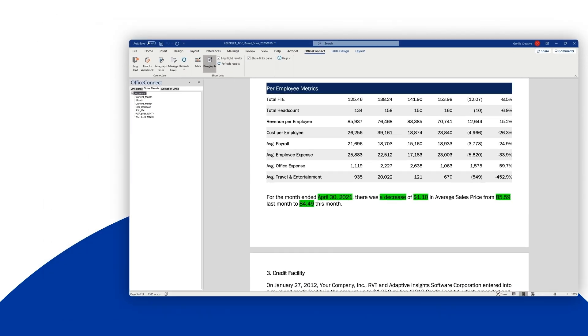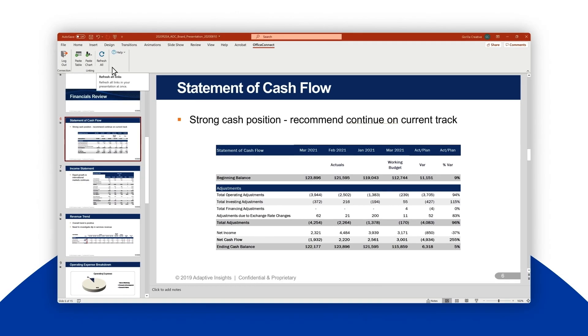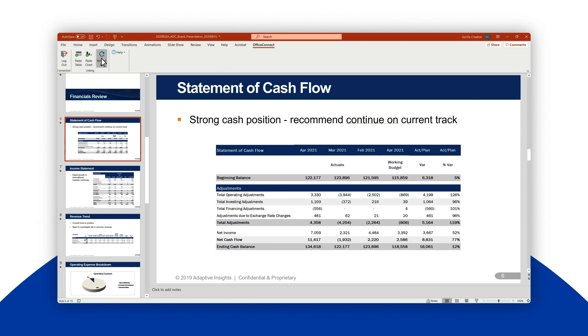The same functionality is also available in PowerPoint. With the refresh all button, you can update the entire presentation for the month of April in minutes, feeling confident that you caught all of the changes, giving you more time to focus on your presentation's narrative.